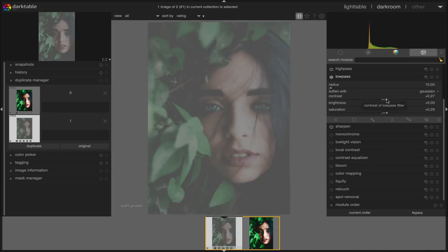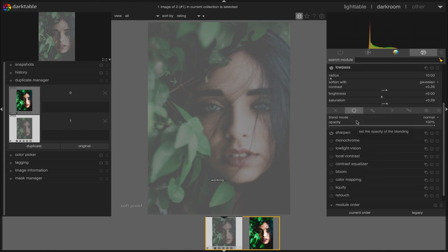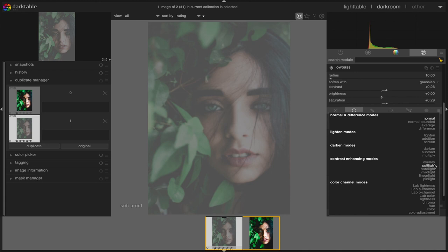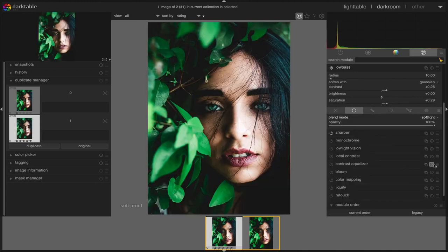When you are happy with the settings, go to uniformly menu again. From there change the blend mode to soft light. You can adjust all the settings after changing the blend mode too.